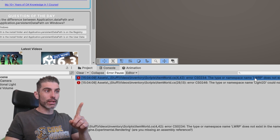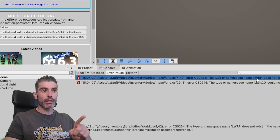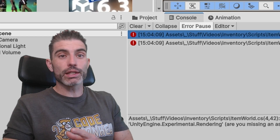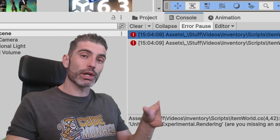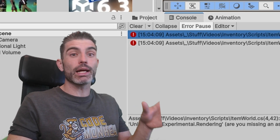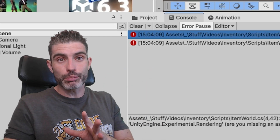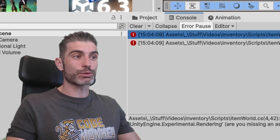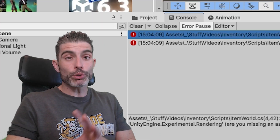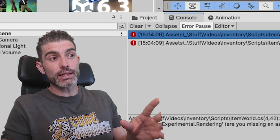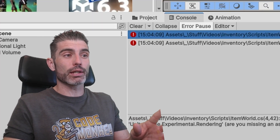Or this error about LWRP not being found — I know this is related to the fact that Unity previously used to have something called the Lightweight Render Pipeline, but now it is simply called URP, so basically the namespace is now different. So even though most of the code is still working nowadays, these minor things can really hurt the beginner.